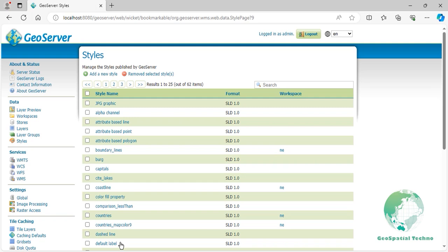Other available comparison operators known as the Value Comparison operator include PropertyIsLike, PropertyIsNull, and PropertyIsBetween. To use the PropertyIsLike operator in a new style, follow these steps.